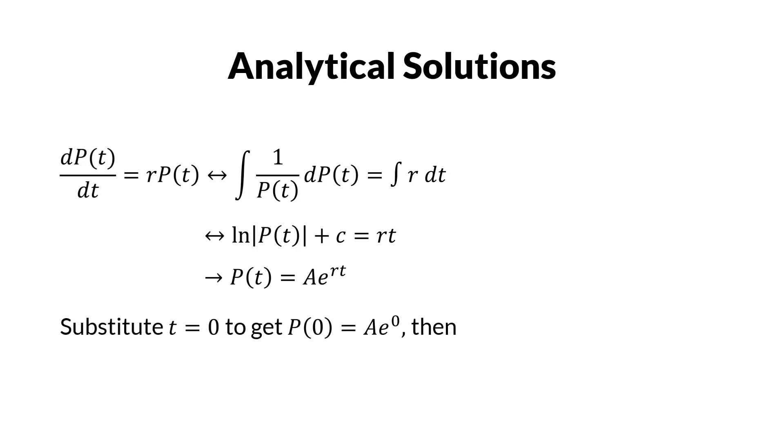We substitute t equals 0 to get P0 equals A times exponent of 0. Then A is equal to P0. We can also simulate this in our code.